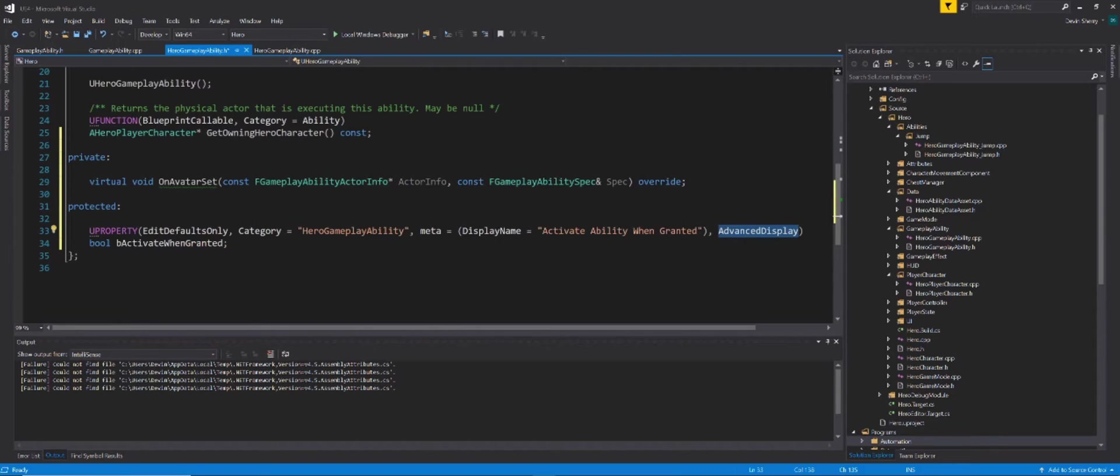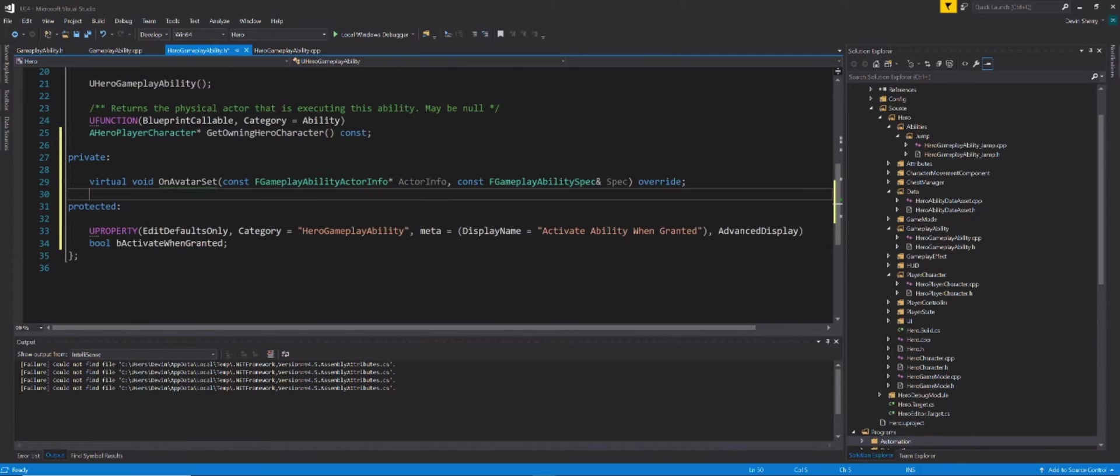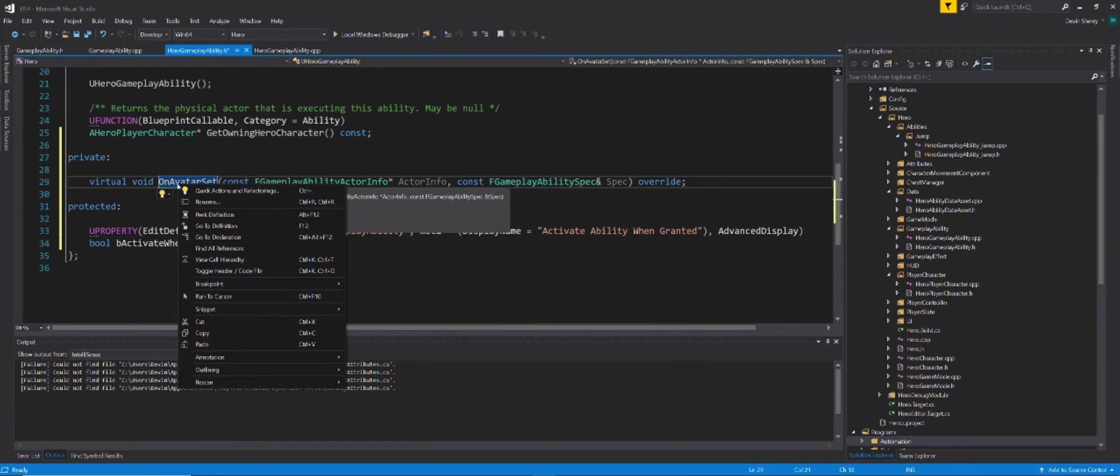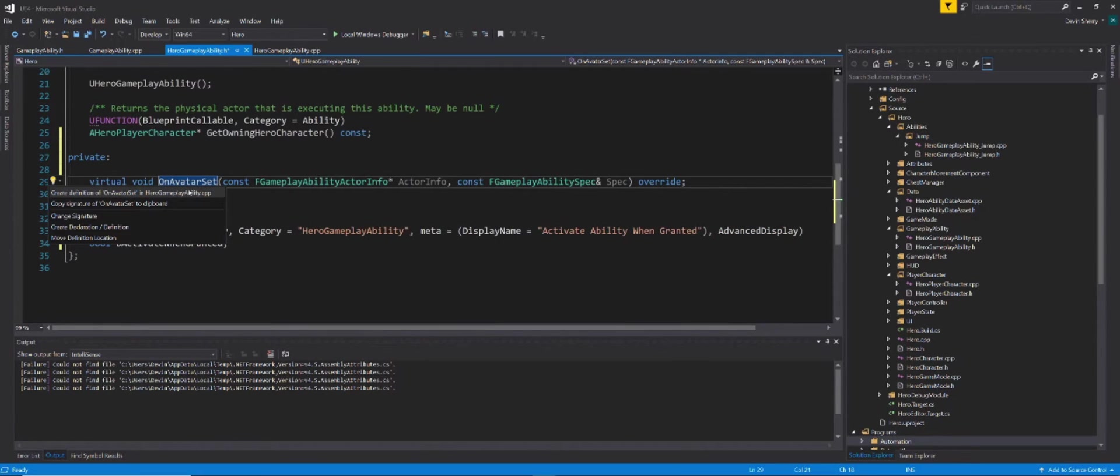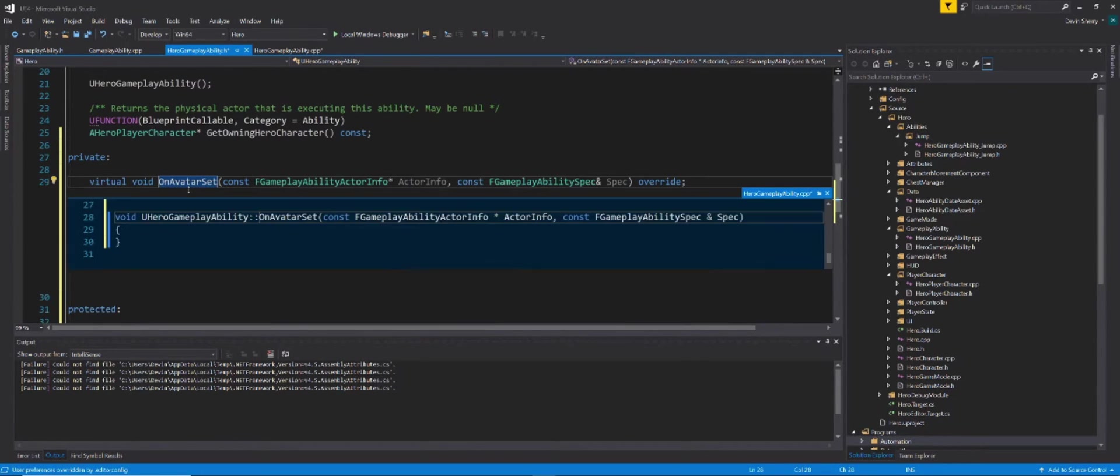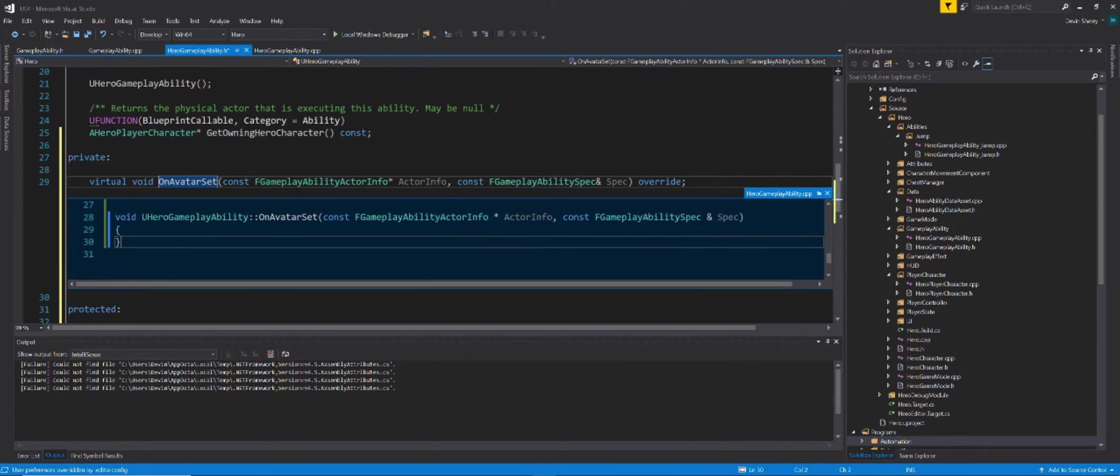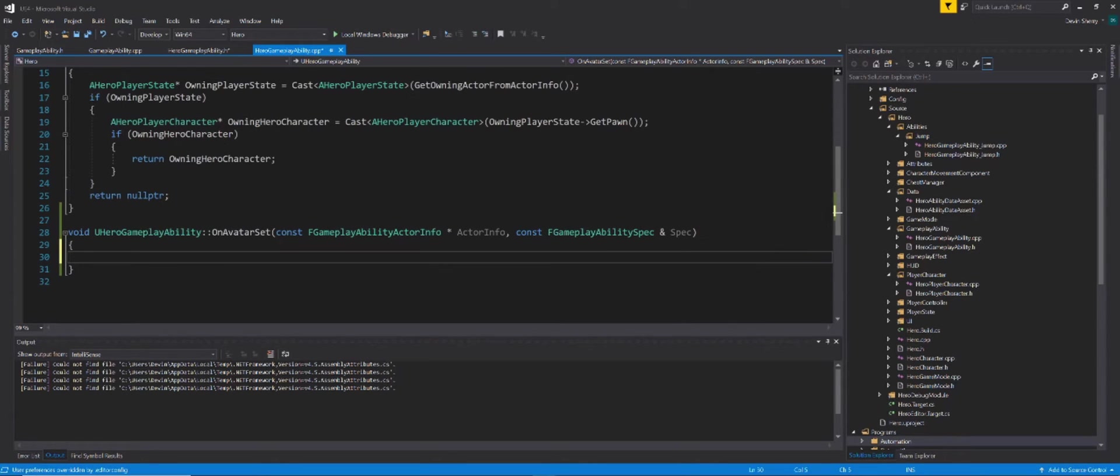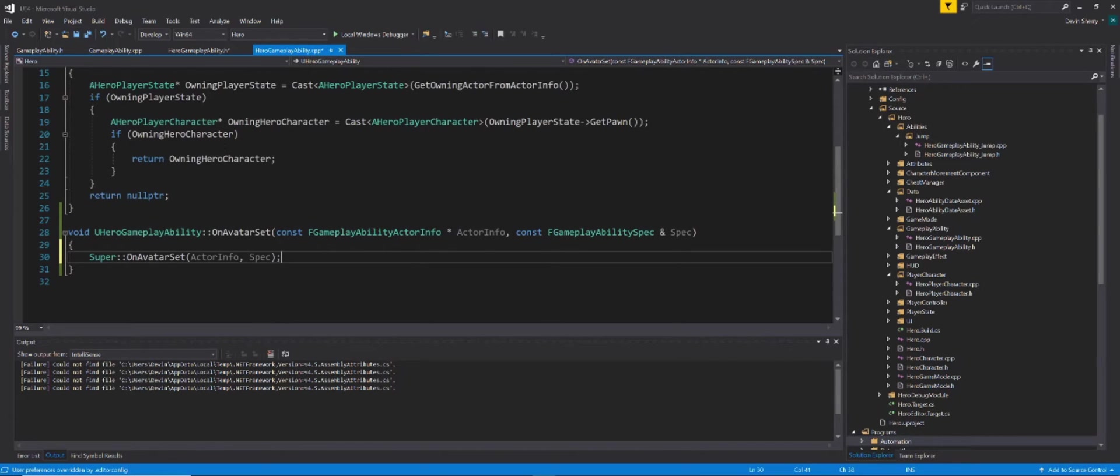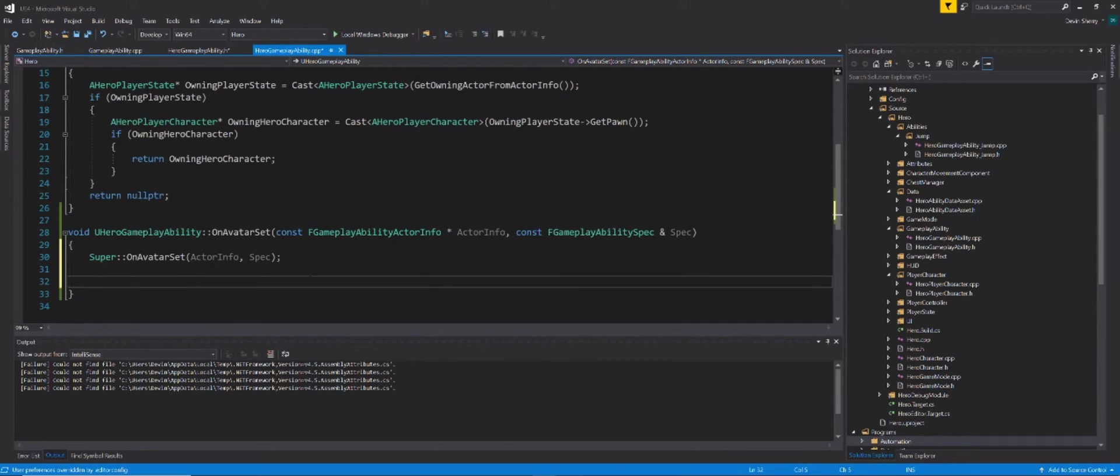So now we have our override function declaration and we have our Boolean. So now what we can do is actually create the function onAvatarSet in our CPP class. To create the function, right-click on it, create a definition, and it'll automatically do it. And whenever you override a function from a parent class, the first thing to do in most cases is to call super on that function. So we're going to do super onAvatarSet and pass in actorInfo and spec. This is to make sure that the parent class function gets called.